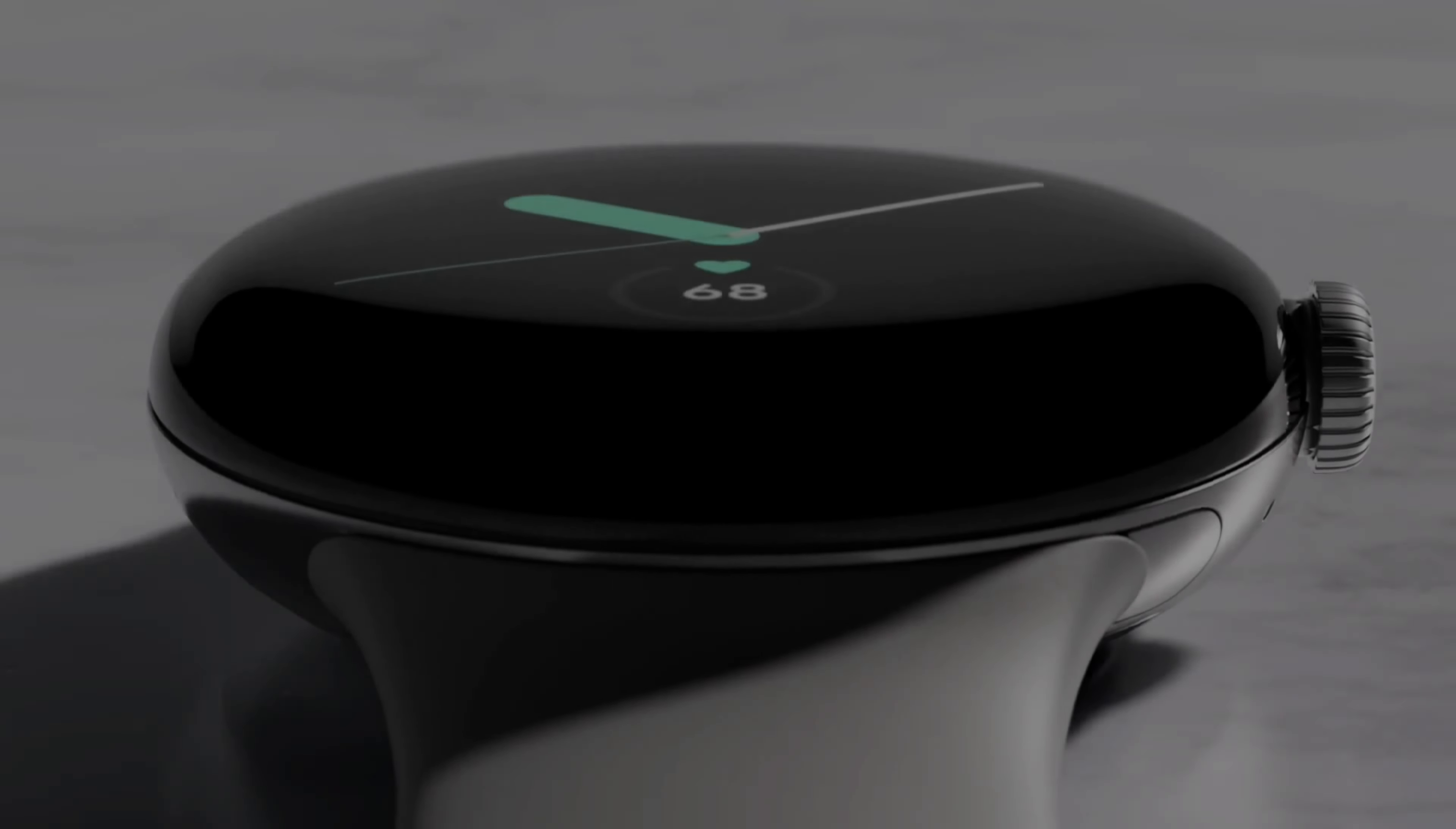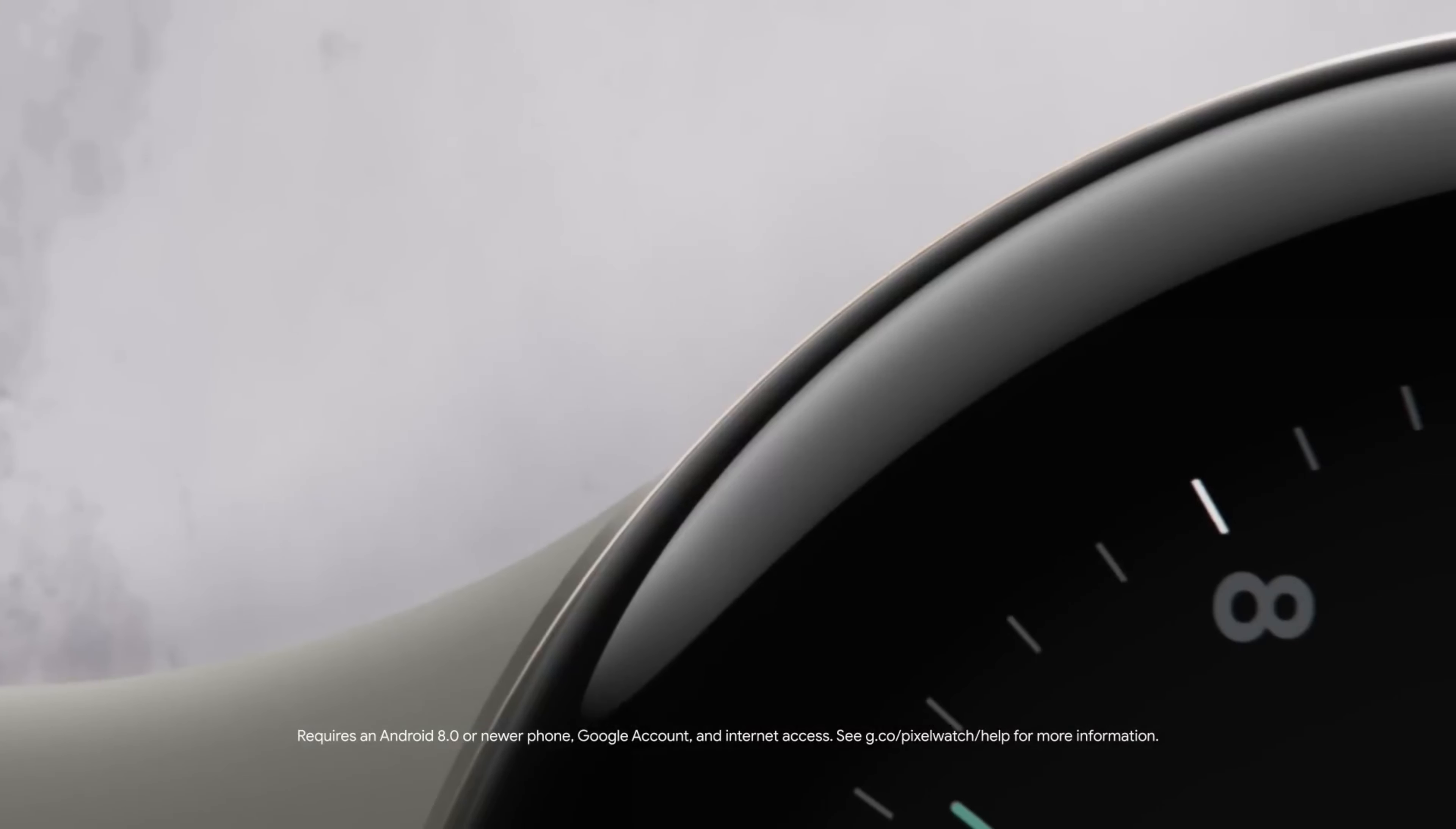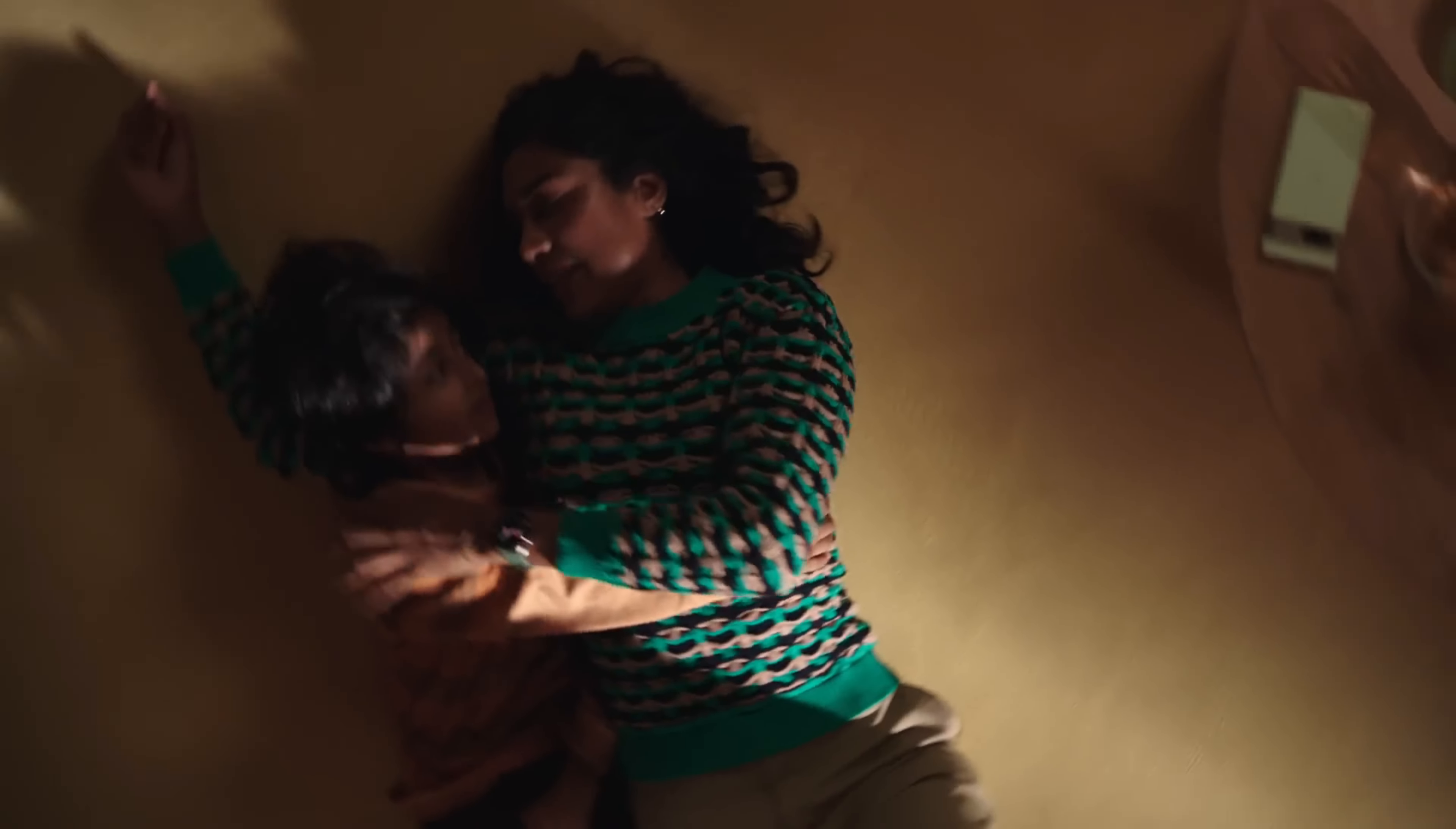So, the Pixel Watch 2 is expected to debut this year, according to rumors and early reports, even if Google hasn't confirmed this officially.